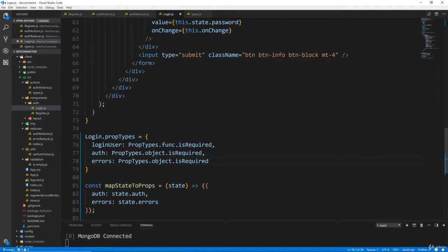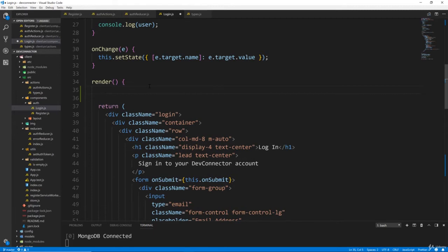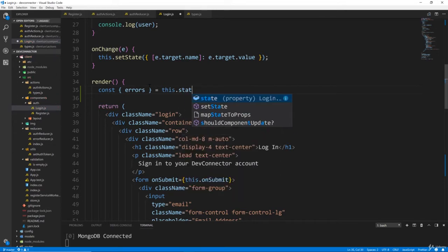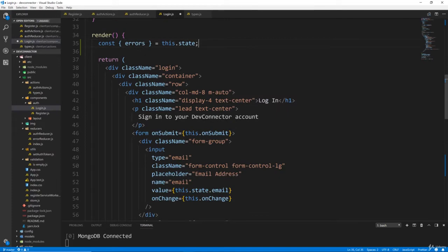We haven't implemented the errors yet from the state. We did this in the register component a while ago, so now we need to do it here. In the render above the return, let's destructure: const errors equals this.state. They're going to be stored in the state because they'll come in as props from the reducer, and then we'll use componentWillReceiveProps to map it back to the state.